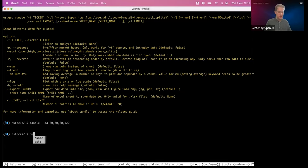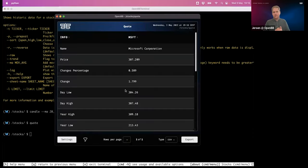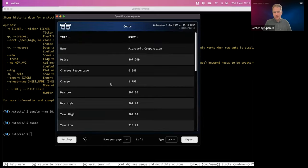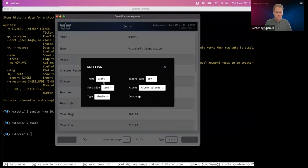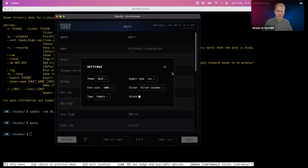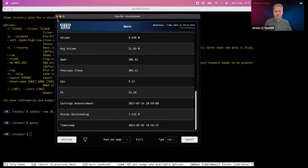We also have tables. If I do 'quotes', I get quotes from Microsoft — all kinds of statistics about the company in table form. Here I also have options to export and options to change settings. I'll delve further into this later and also show the filter option where you can get a lot more insights than just this small table.